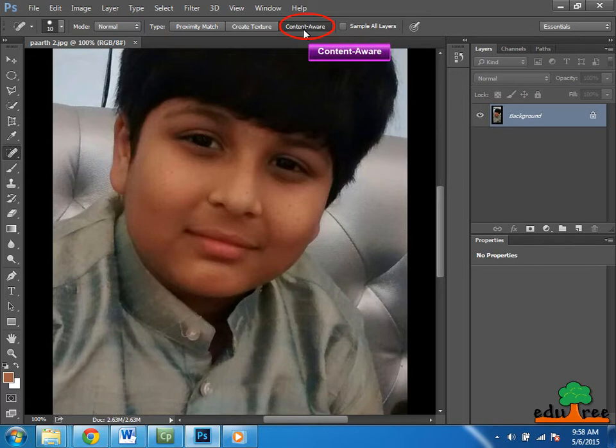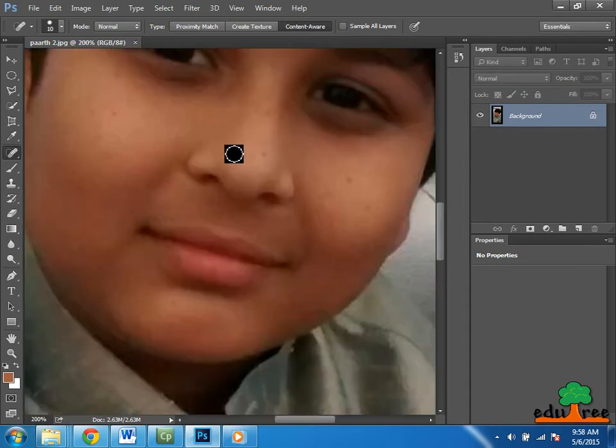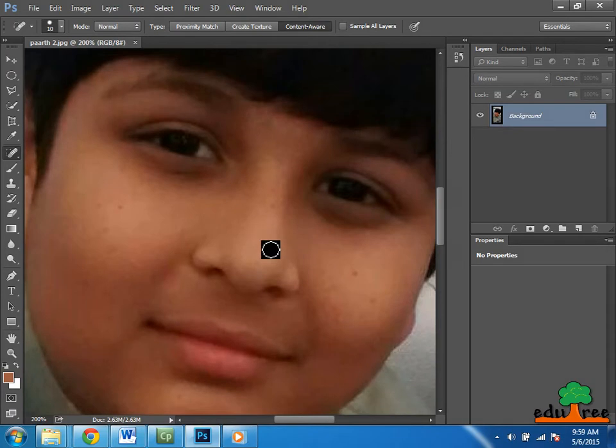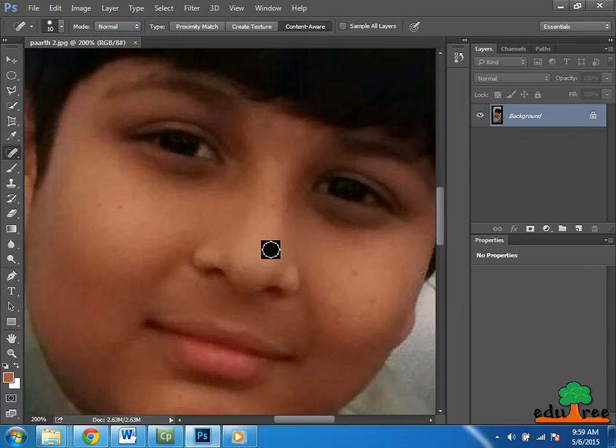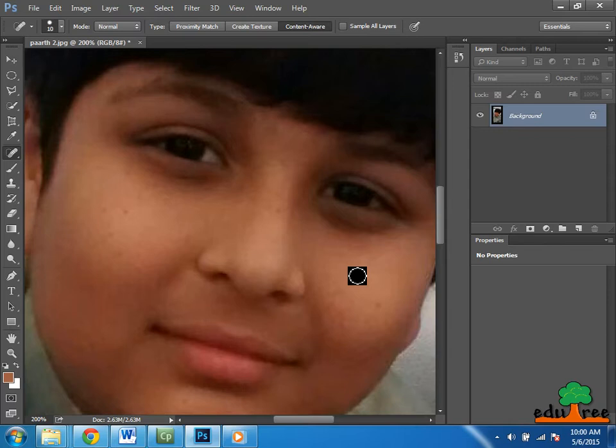One thing you might want to make sure is that you have the content-aware option turned on. This technology is available in the spot healing brush. I am going to zoom in once more, then hold down the spacebar to get my hand tool so we can pan around the image. With content-aware turned on, all I need to do is click and drag over the area I want Photoshop to fix. I can click and drag with the brush and have Photoshop correct that whole area. It did a much better job in my opinion.